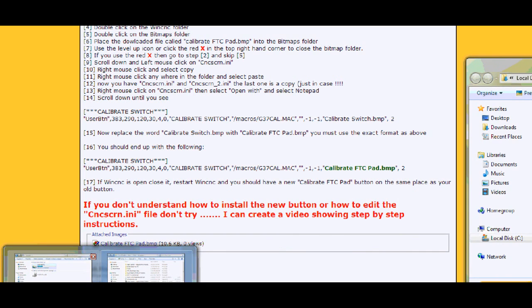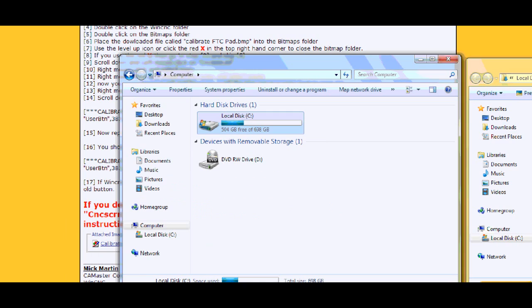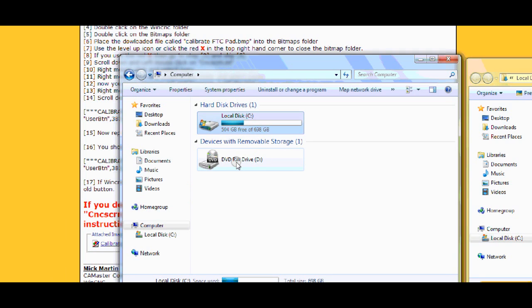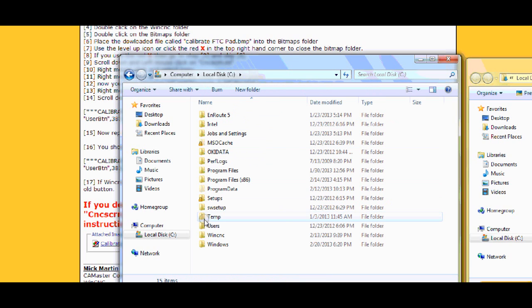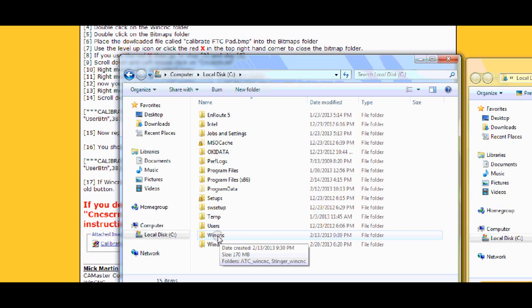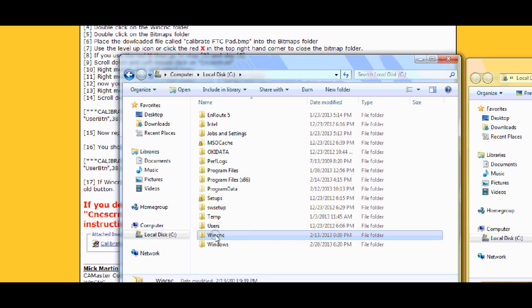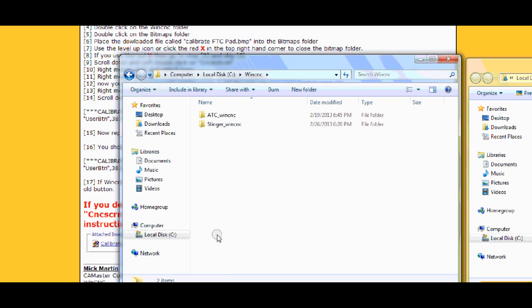What you do next is you go to my computer and you get your drives. I only have two drives. I'm on a laptop. I am running a demo version of WinCNC. You'll see in a minute. So I double click on C drive. You will have WinCNC here at the bottom. There it is. I double click on that.